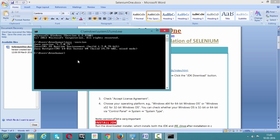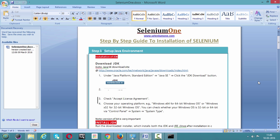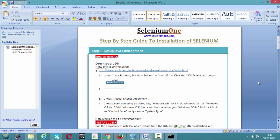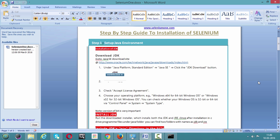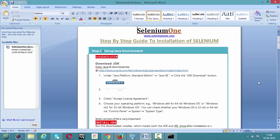If you have already installed Java on your machine, there is no need for Step 1 — directly jump to Step 2. I'm repeating: if Java JDK is already installed, you can skip Step 1 and go directly to Step 2. Here I'm assuming you have not installed Java, so let us start from scratch.